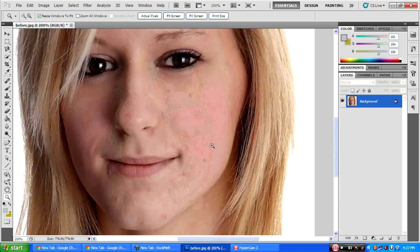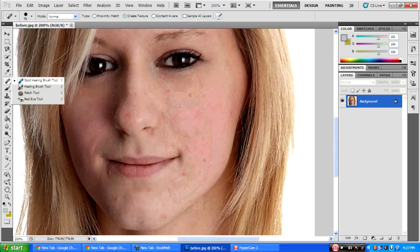First, zoom in like this. Then, use the Spot Healing Brush tool.